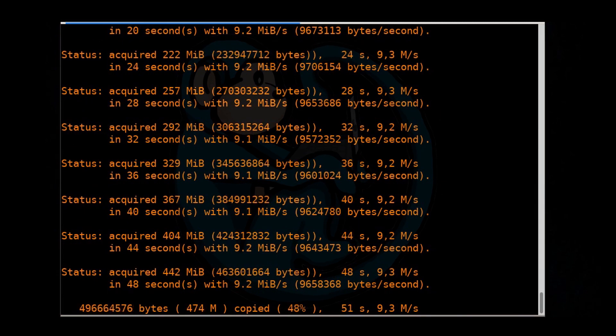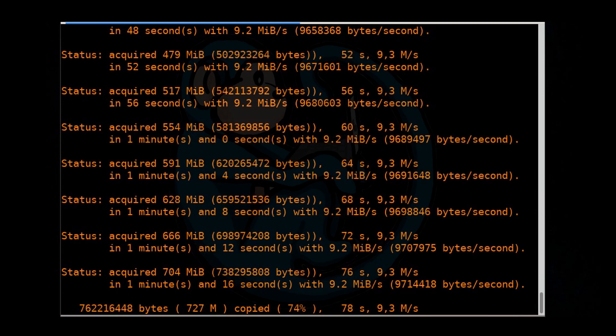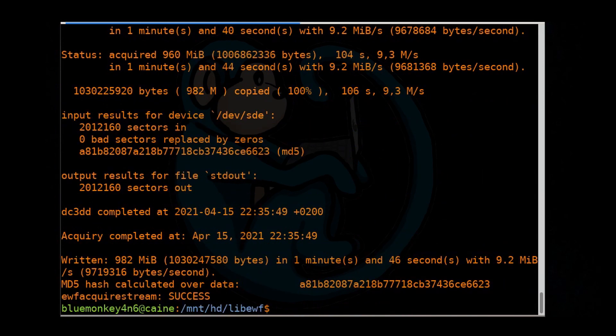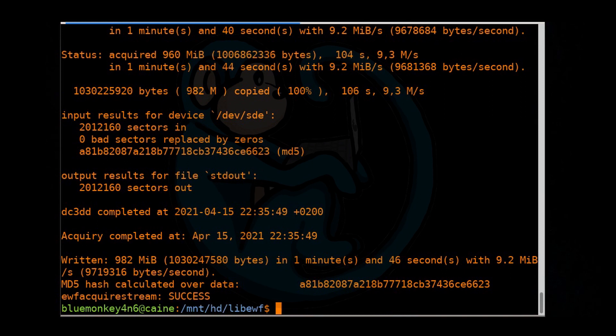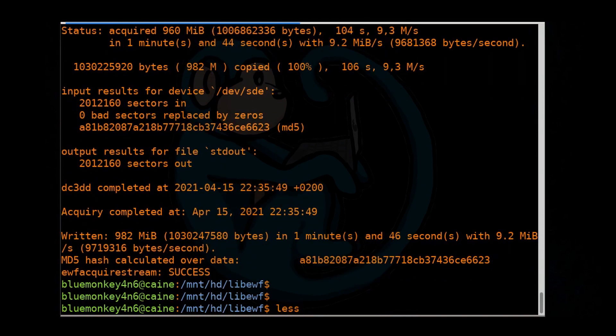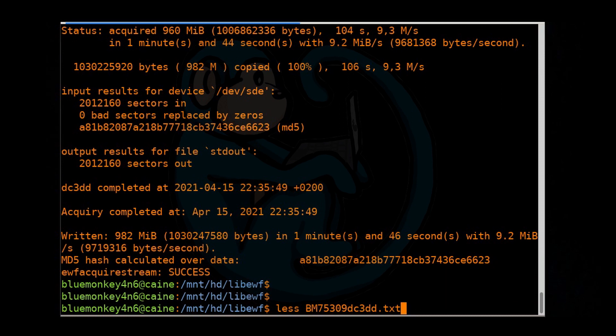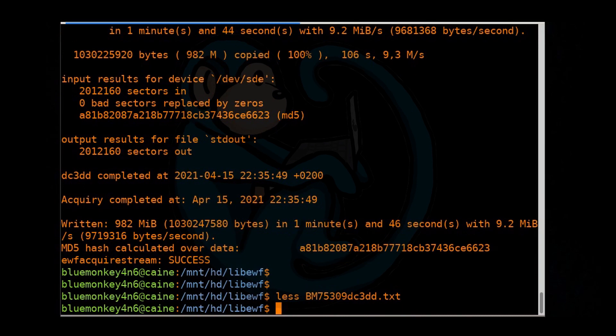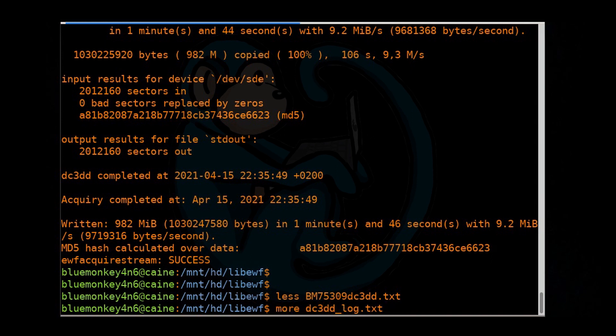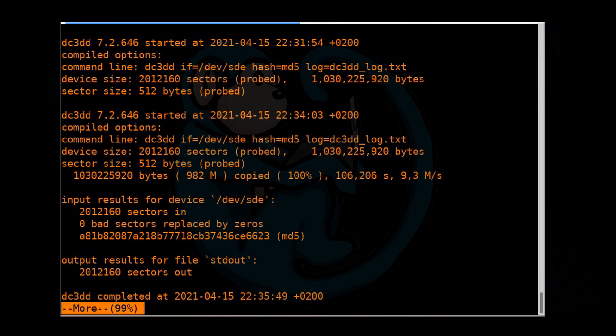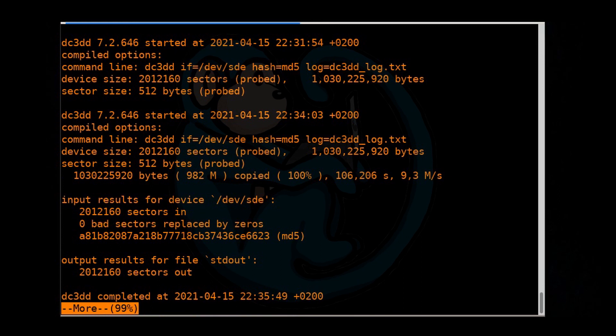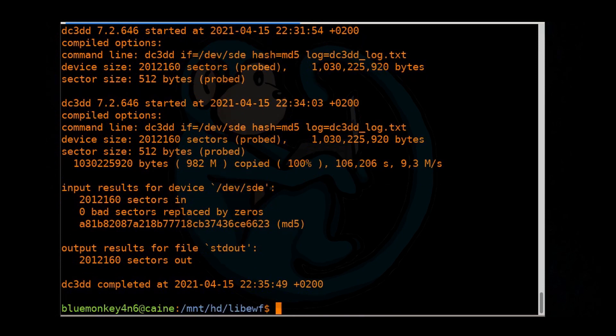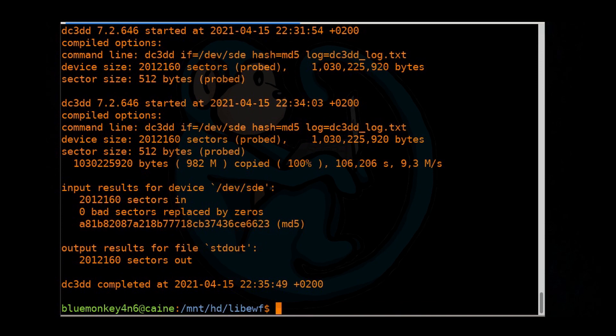So once again, let's review the logs once the imaging has completed. This time we have two log files, one from dc3dd, and one from ewfacquire stream. So let's take a look at the one from ewfacquire stream. So we're going to less bm75309dc3dd.txt. And here we see that it has the hash of the evidence. And now let's take a look at the output from dc3dd. So I'm going to do a more of dc3dd_log.txt. And what we can see here is that it read the evidence device. These are the number of sectors. It does not have any errors after reading it. And then it has a hash.